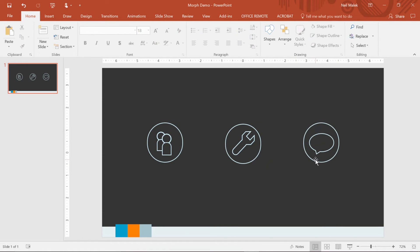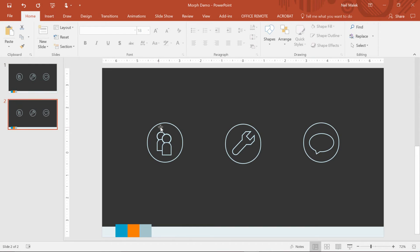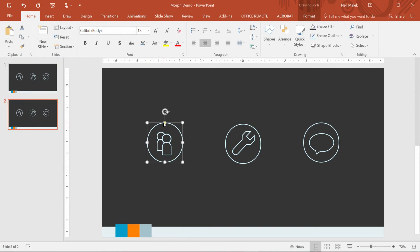Now here's how Morph works. If you can tell Morph that you have the same shapes in two different slides, then you can tell Morph to change it from one to the next. So I'm going to go over to the slide on the left-hand side and use the Control-D Duplicate keyboard shortcut to make a second slide that looks exactly like the first. But now I'm going to make the changes that I want here.